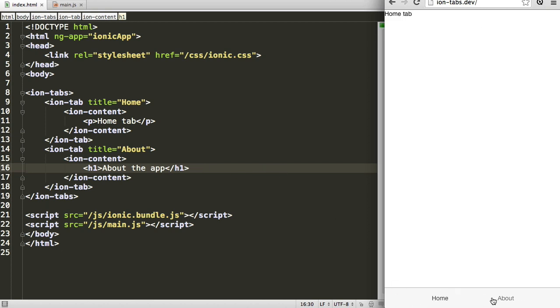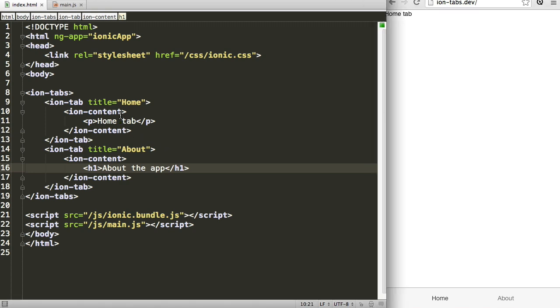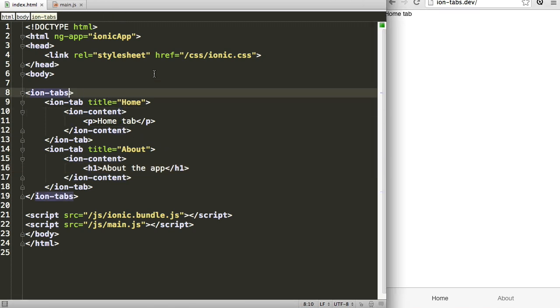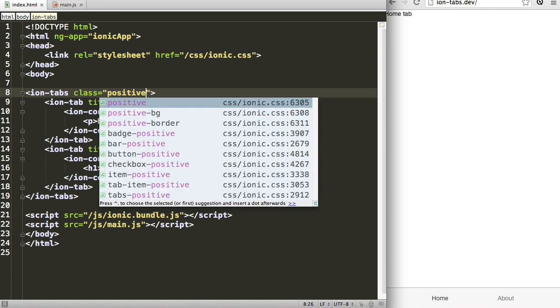Now we may want to change the color scheme of this tab, and Ionic ships with several colors that are detailed in the documentation. I'll post those in the notes, but if we would just want to update that, we can set a class on the IonTabs. In the documentation, the classes are specified as being prefixed with nothing, so if we want the blue color we use positive.